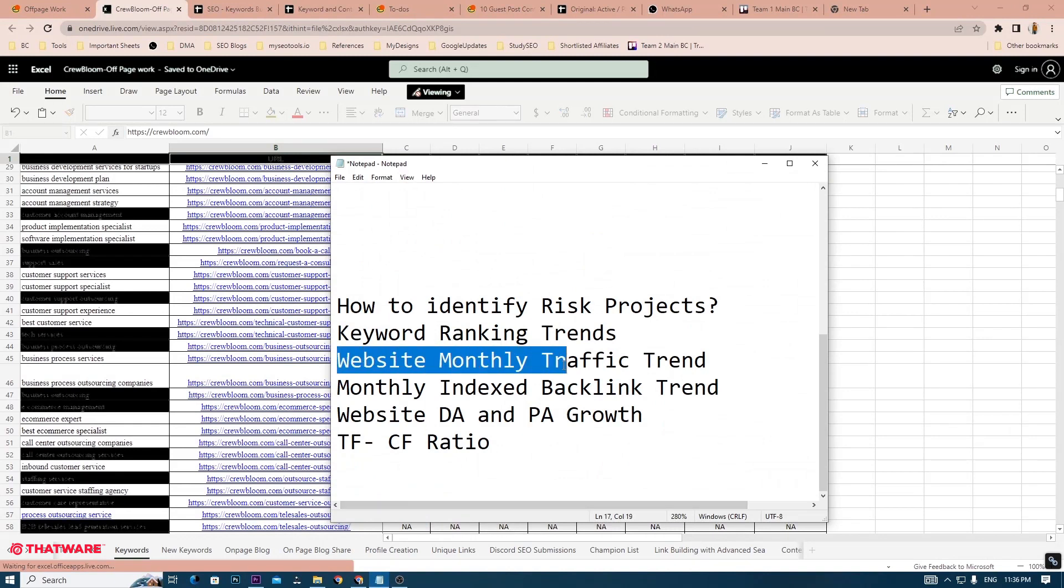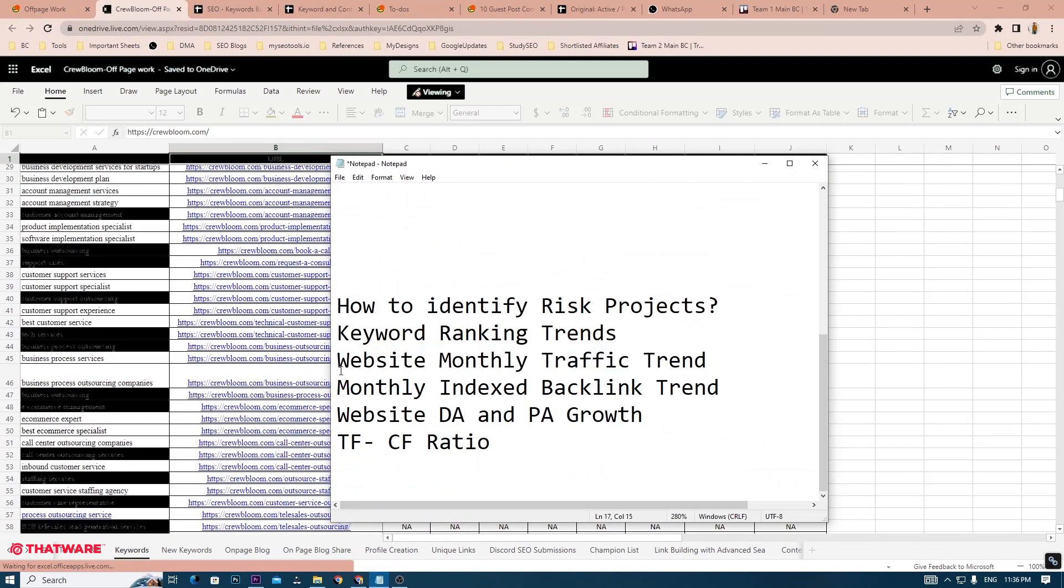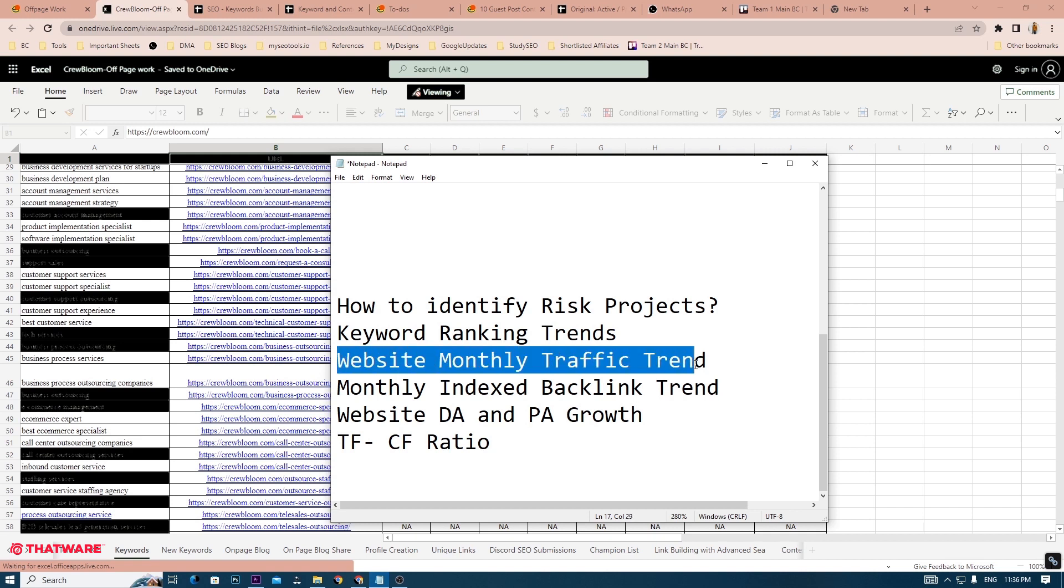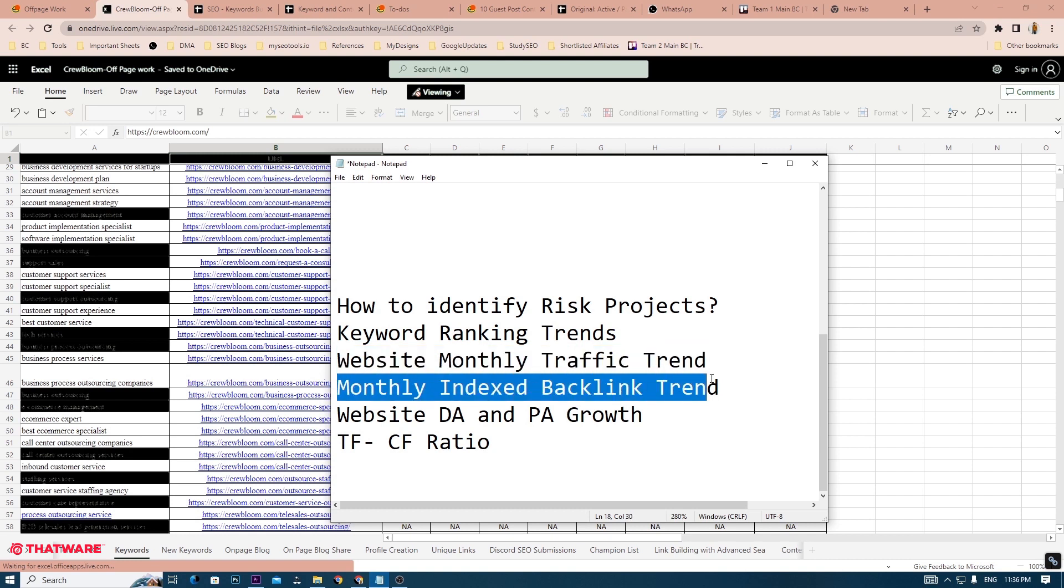Next is to have a look at the website monthly traffic trend, the monthly index backlink trend, the website DA and PA growth, and the TFCF ratio. As a quality analyst, you will be given access to SEO Ranking, which is a paid SEO tool, so you can figure out the monthly traffic trend and the monthly index backlink trend.